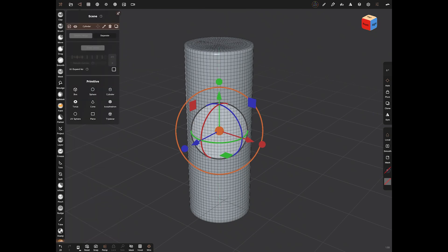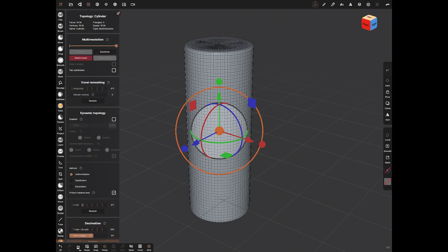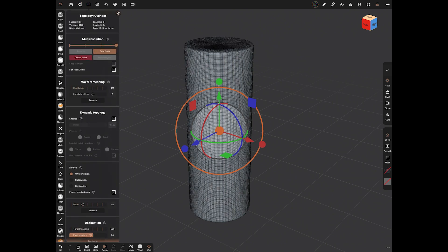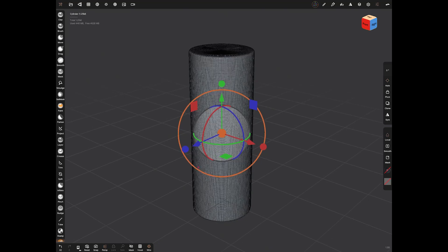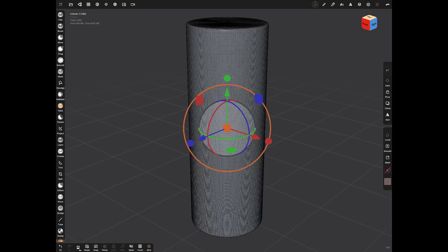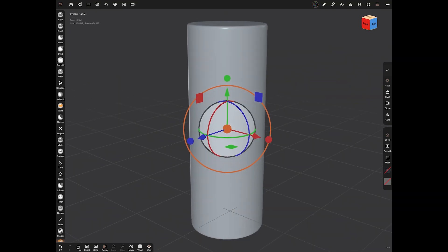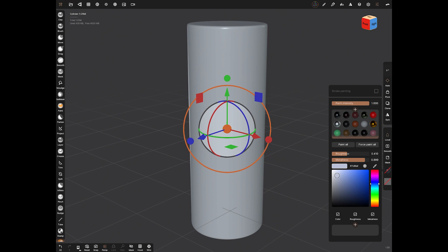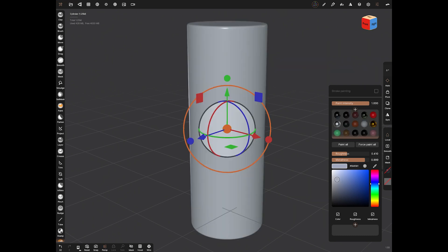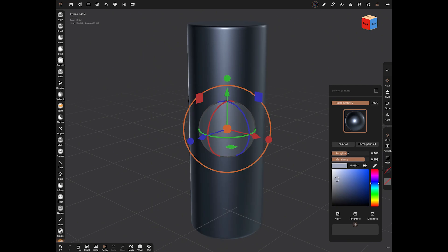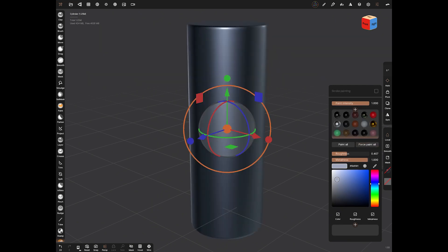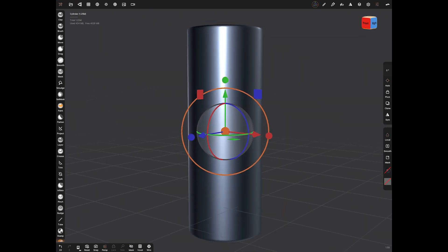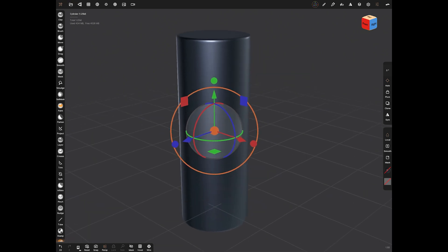Let's validate that. We'll subdivide it a few times because I want lots of polygons to play with, about a million. Turn the wireframe off and let's get a nice metallic material. We've gone low on the roughness, high on the metalness, and we'll just force paint that. Now we've got a cylinder to work on.